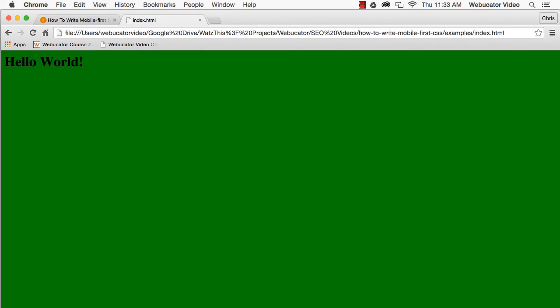Code for larger desktop screens is usually more complicated than code for mobile devices. For this reason, it makes sense to take a mobile-first approach in order to simplify your code.